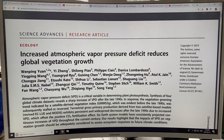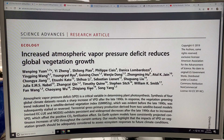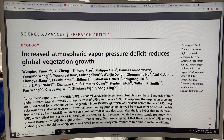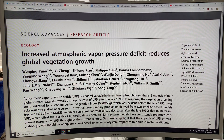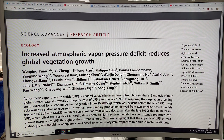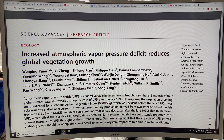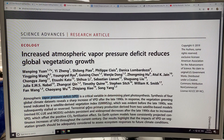This is the peer-reviewed paper which has just come out recently, which I want to discuss. I started talking about it in the previous video. So, the vapor pressure deficit — VPD.